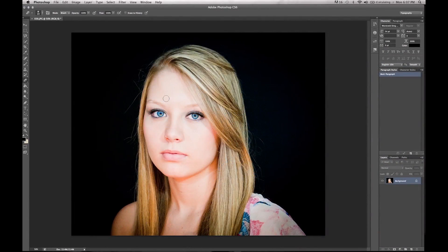Welcome to another exciting tutorial with Micah at Blue Roots Media and Marketing. What we're going to learn to do today is change and remove a background with the quick select tool.